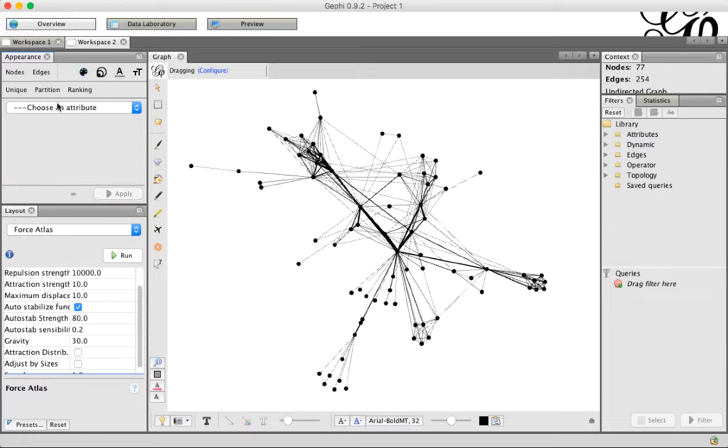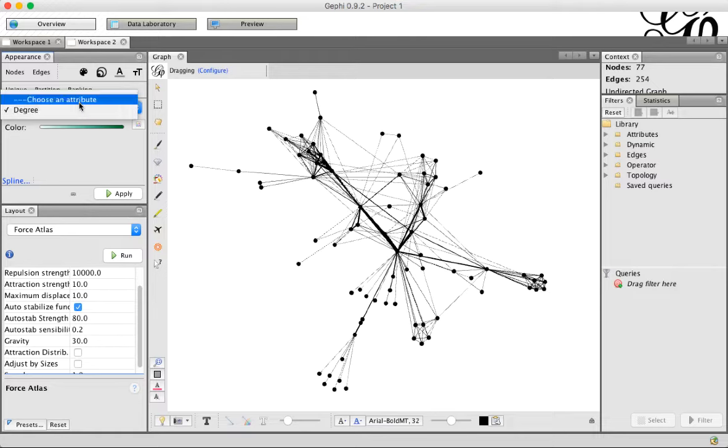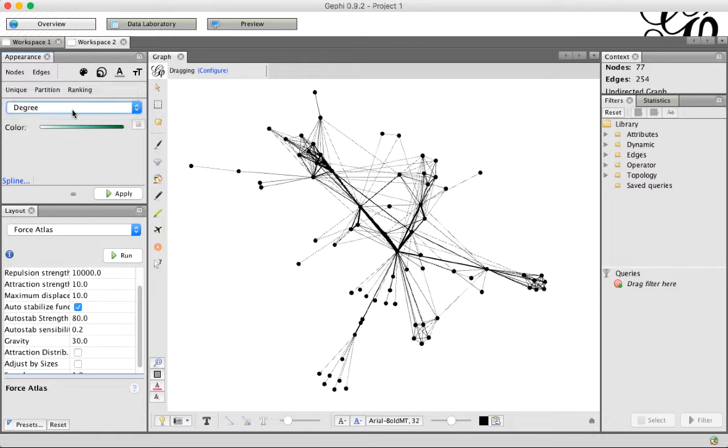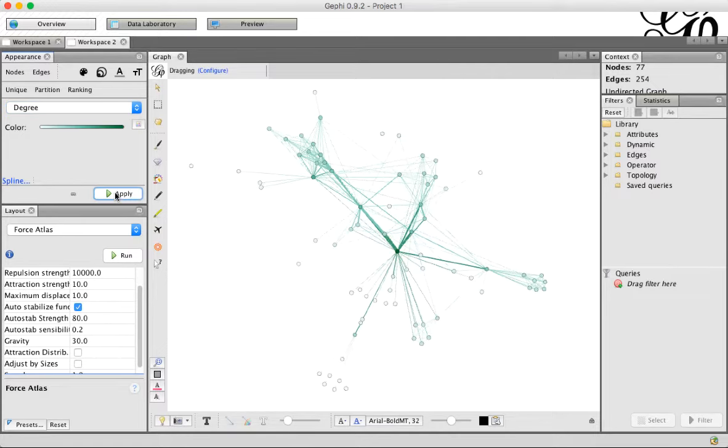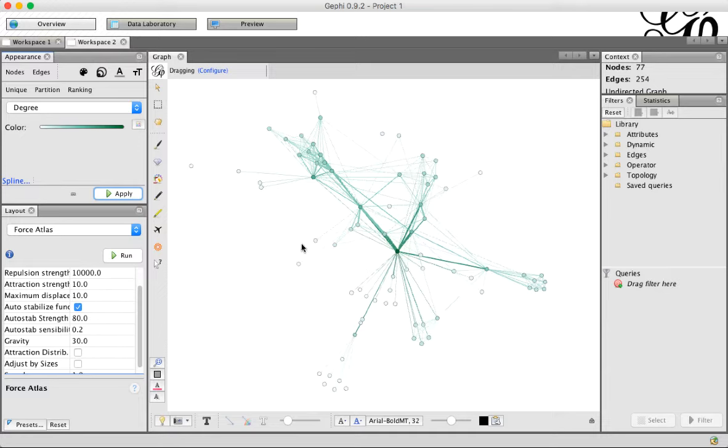Partition, which is if you've got different clusters, which we'll look at how to do. Or ranking, where you have a scale. We can pick from this list degree, which is how many edges are connected to a node. So what this is basically going to do is change on a color scale what are the color of the nodes. The ones with the higher degree will be a darker green in this case. I just want to show you what that's going to look like. If we click apply, you can see we've got this really high degree node in the middle that's really dark green, and the rest are pretty light.